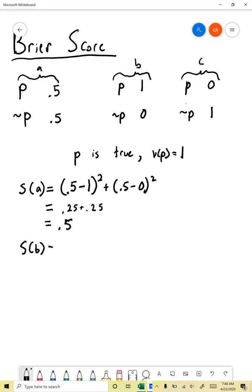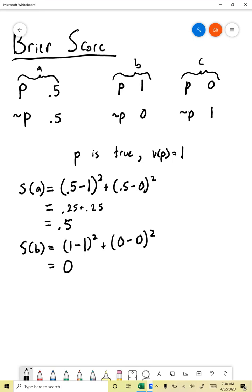Now we'll look at person B. The probability assigned to P is 1, and indeed the truth value of P is 1. So we do (1 minus 1) squared plus the probability assigned to not-P is 0, which also happens to be the truth value of not-P. We square that, and we actually get 0. That's ideal in the Brier score — higher numbers are bad, lower numbers are better. A Brier score of 0 means you're totally accurate, like person B, who exactly matched the truth value of P and not-P.